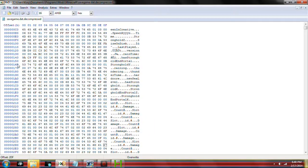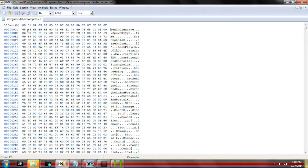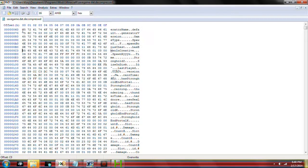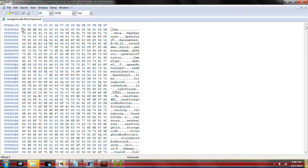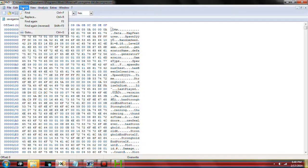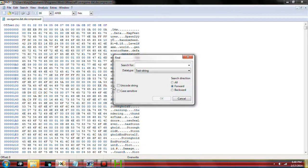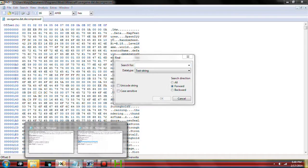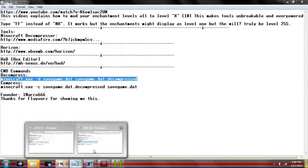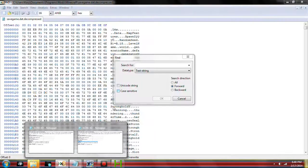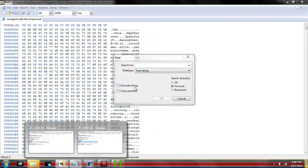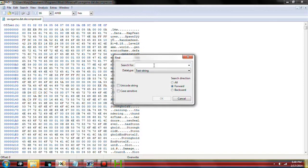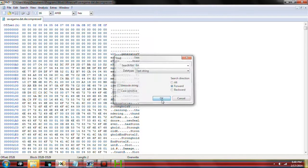As you can see, this is all hex coding here in the center. This is the text outcomes over here on the right, and this is just the offsets over here. Scroll all the way to the top. Select where the first value is. We're going to go to search, find. And we're going to search for 0A FF.